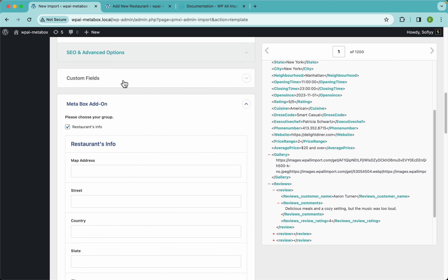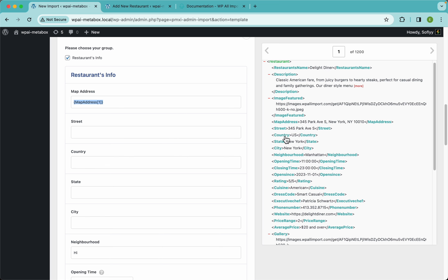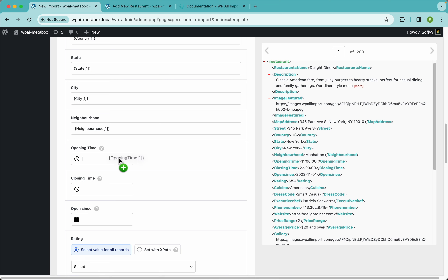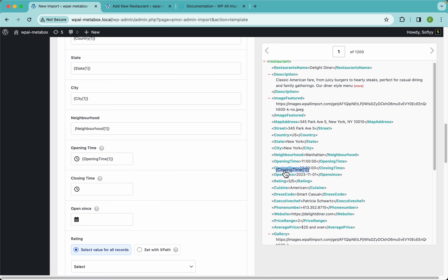We're going to skip the custom fields area because all the custom fields we need are created with MetaBox and we'll import them using the MetaBox import add-on. Let's drag and drop the map address, street, country, state, and city. For the opening time, I'm going to drag and drop my value — you don't need to worry too much about the format because as long as it's a PHP-readable format, WP All Import will translate it to whatever MetaBox is expecting.